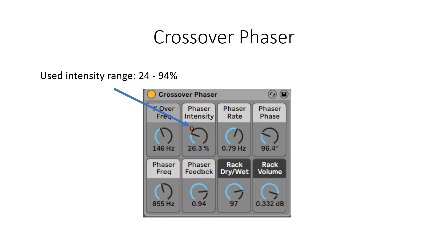The second modulated delay I want to show you is phaser. I have used crossover phaser and experimented with intensity along the piece.